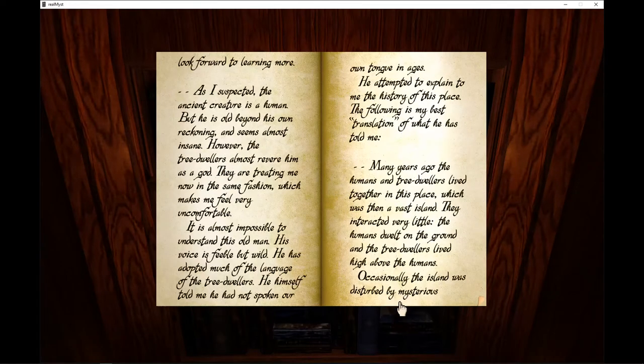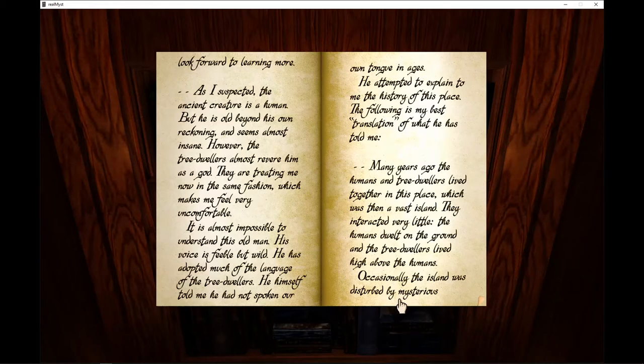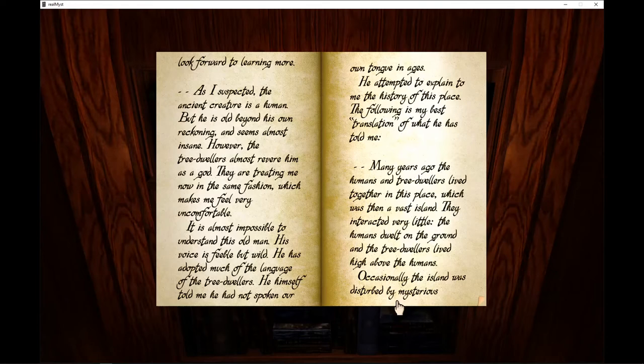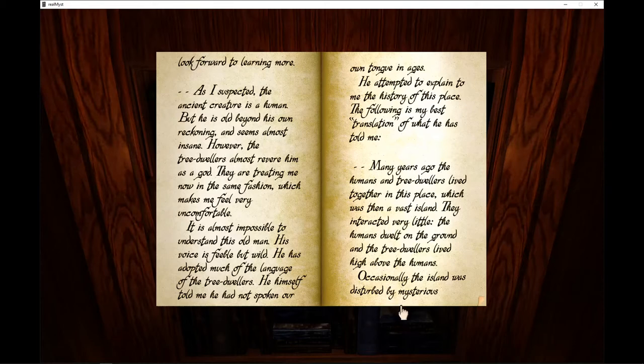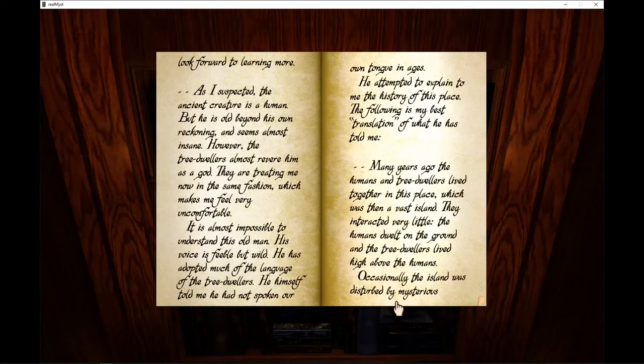As I suspected, the ancient creature is a human, but he is old beyond his own reckoning and seems almost insane. However, the tree-dwellers almost revere him as a god. They are treating me now in the same fashion, which makes me feel very uncomfortable.